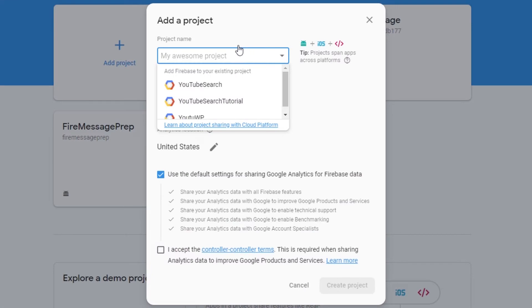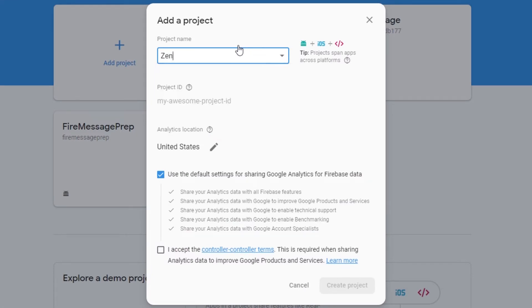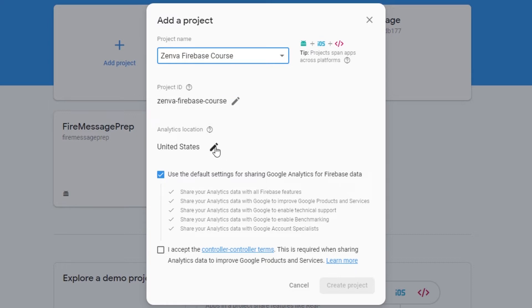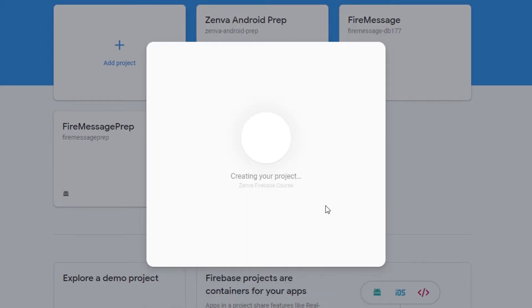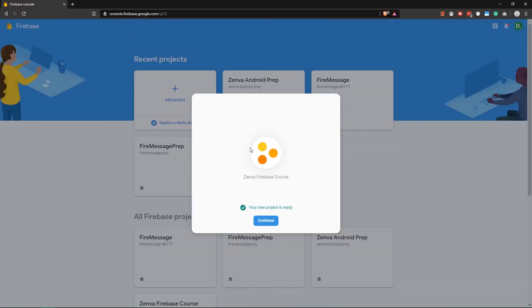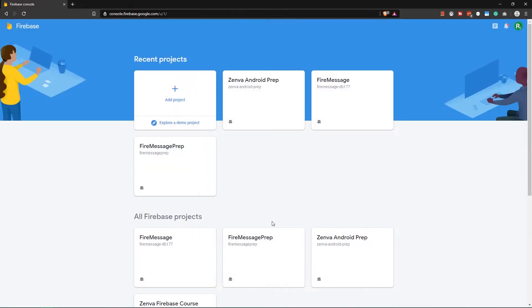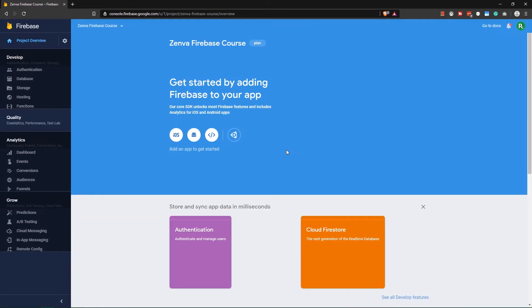Let's call it zenva-firebase-course. Let's leave analytics location to be United States. I accept all the terms and conditions, obviously make sure you read them though, and we're going to say create project. It's going to take some time, so let's just wait. Awesome, once this project is created we want to go over to it.